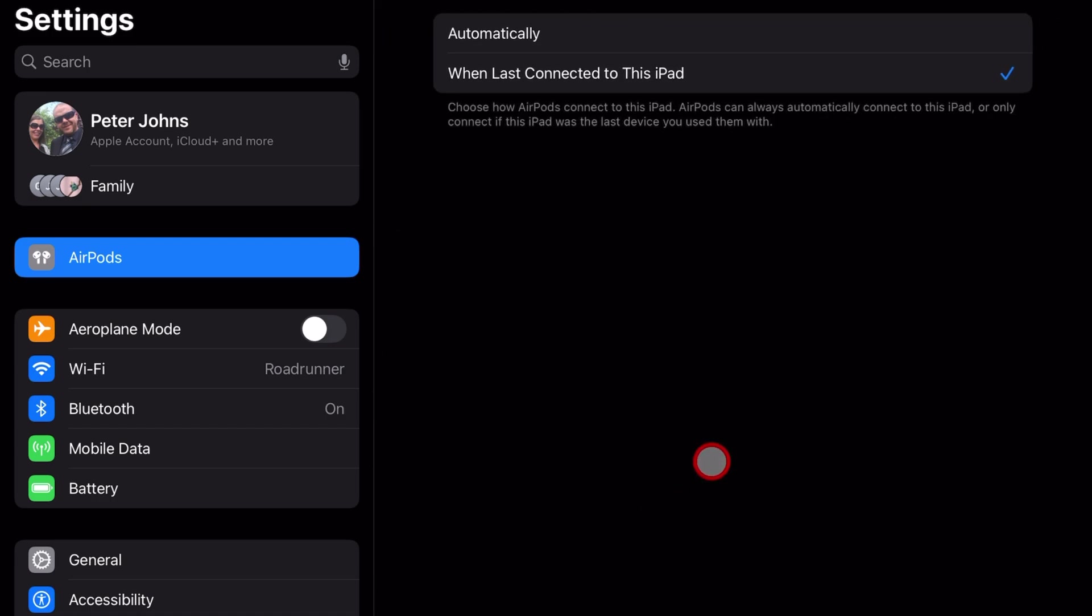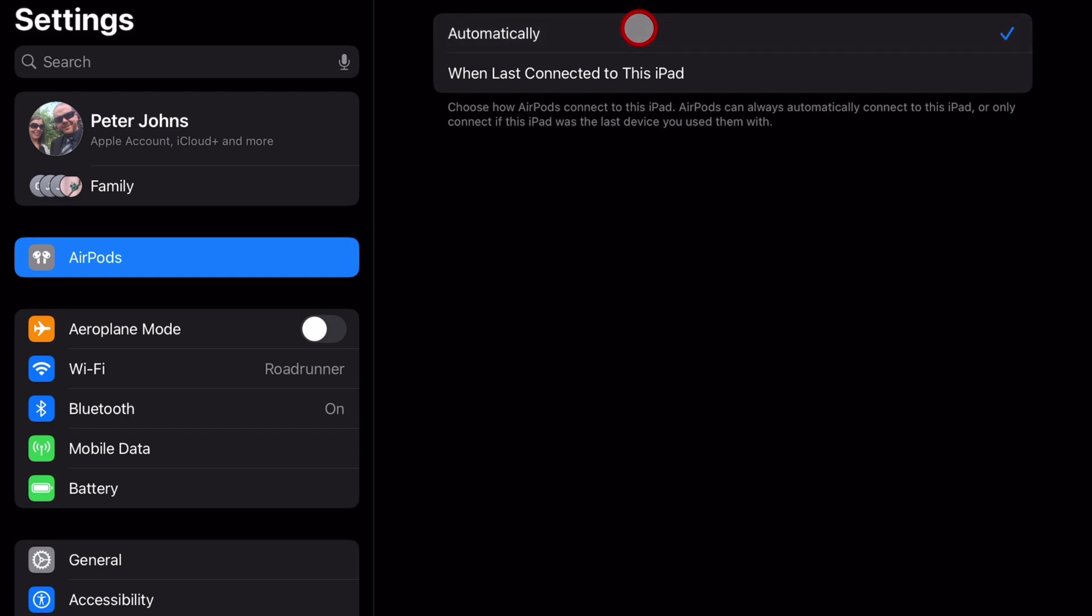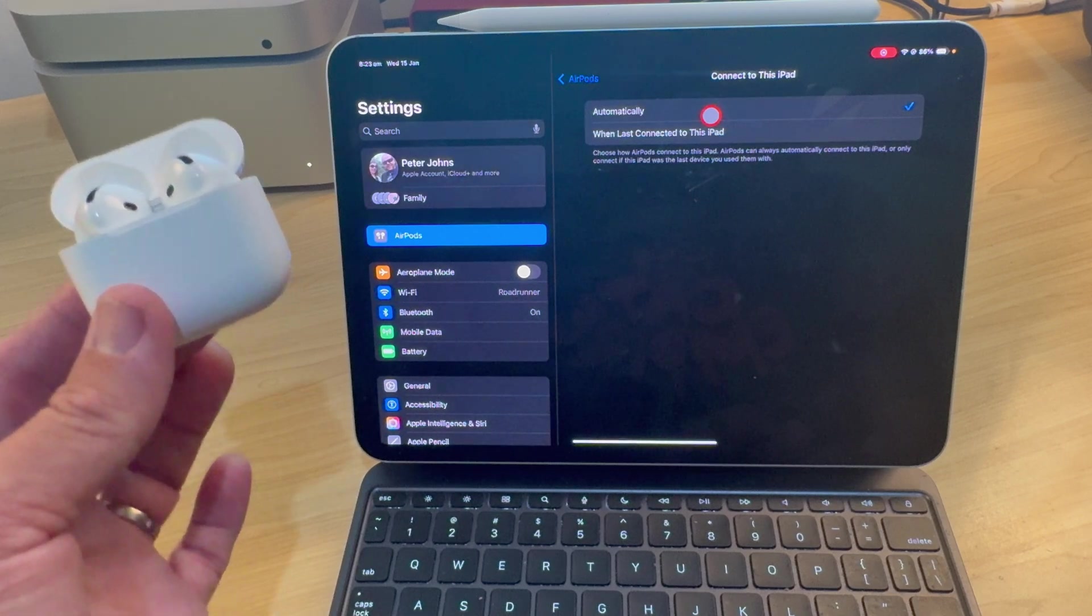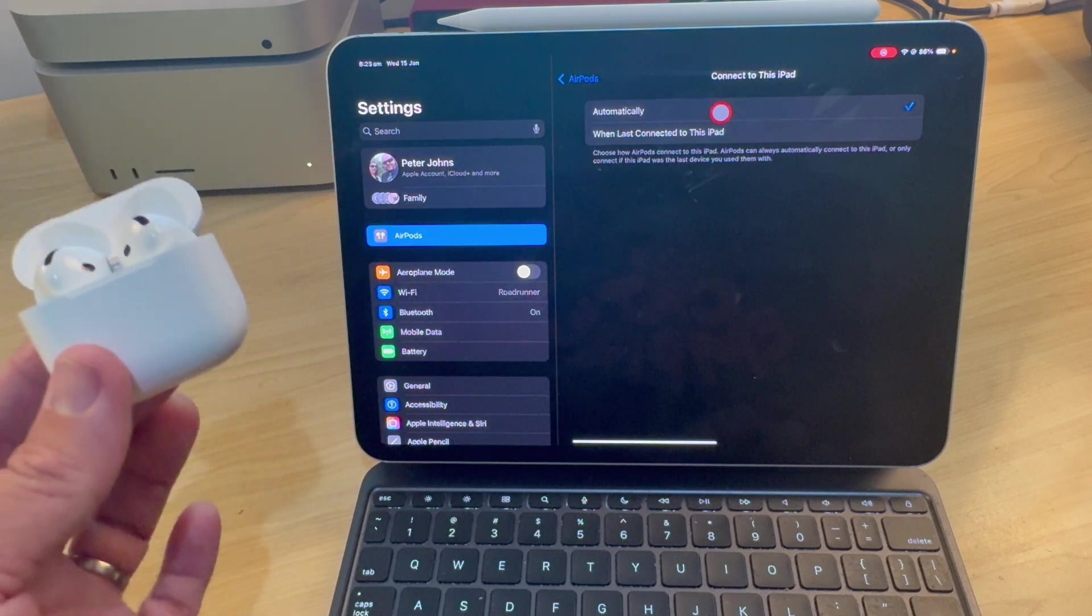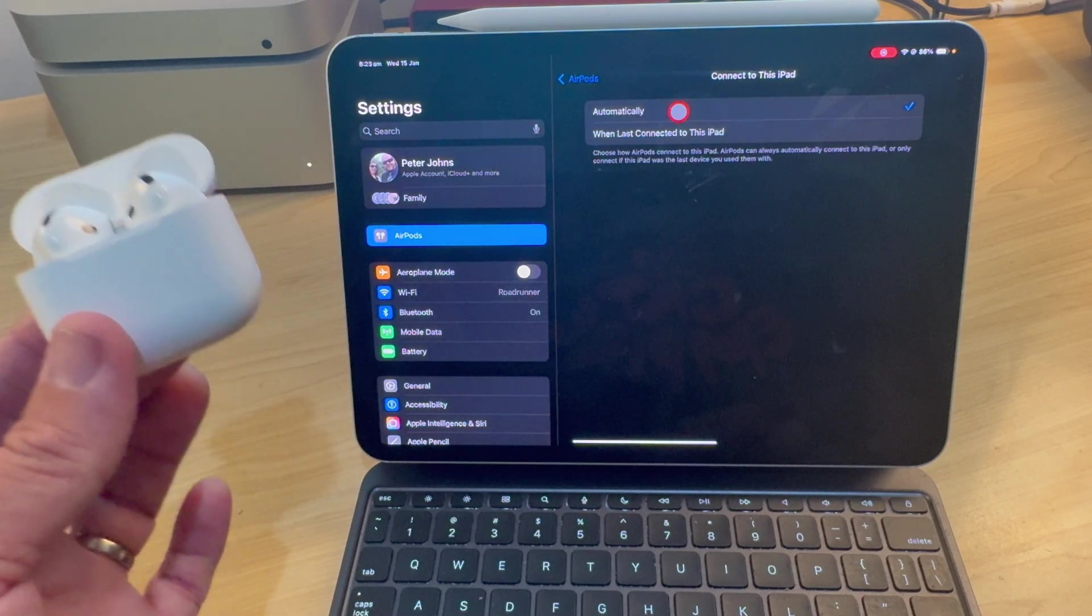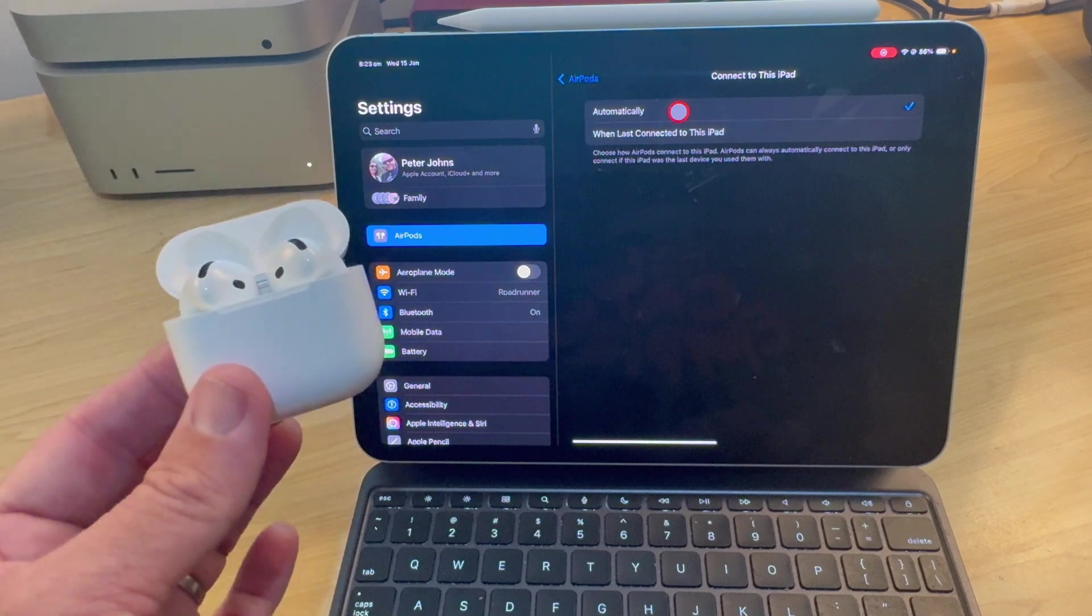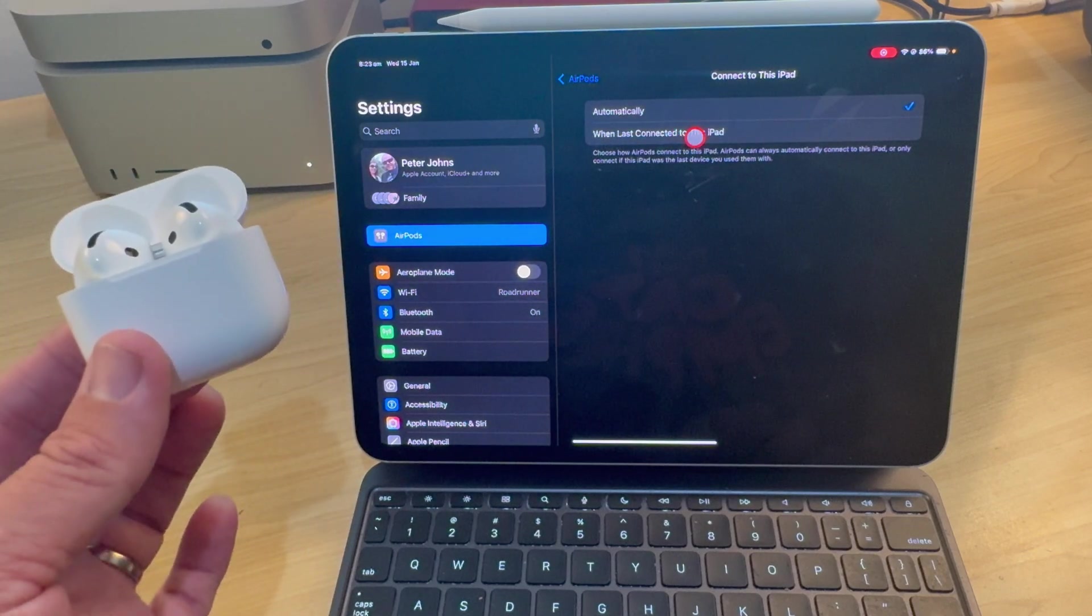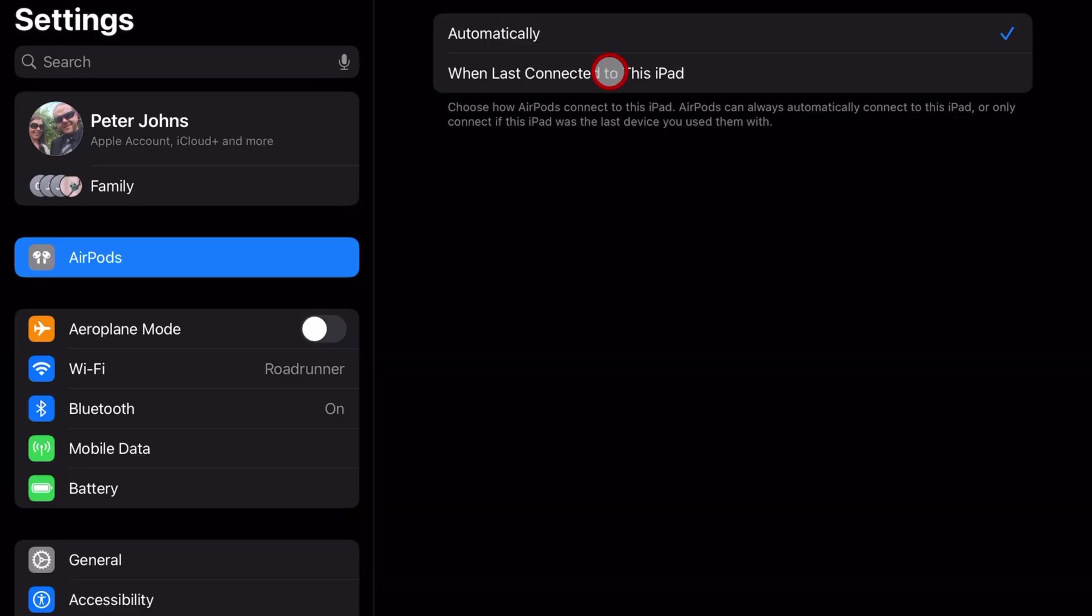There's only two options and they're a little bit confusing. Number one is automatically. And this is what is selected by default. And this is what causes the problem because if all your devices, if your Macs and your iPhones and your iPads are all set to automatic, it means it will switch between those whenever it sees one of those devices.